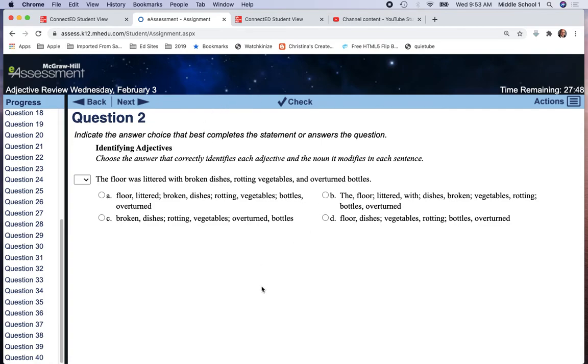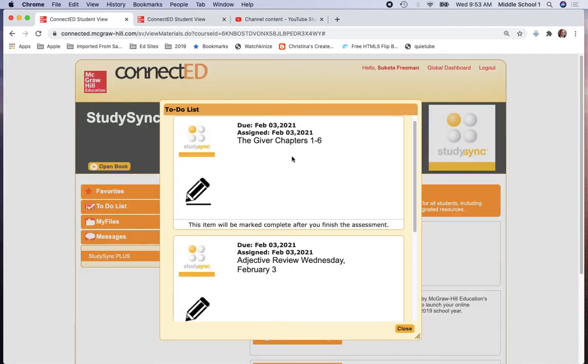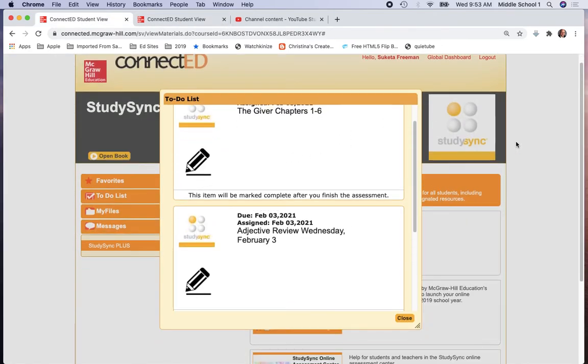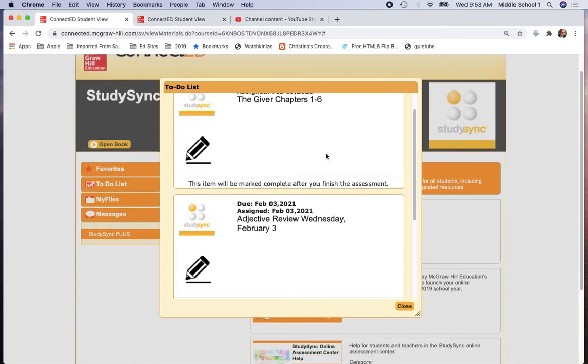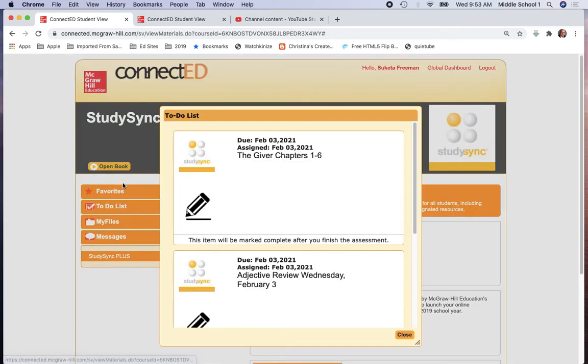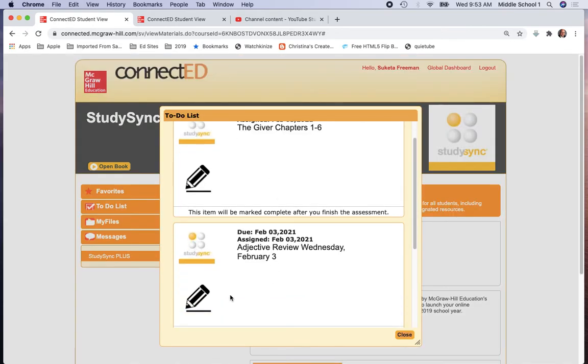And when you finish, there will be a summary of the work that you have done. Again, you have two assignments today that will be appearing in your Study Sync to-do checklist. And when you click the to-do checklist, those items will be populated for you and then make the correct selection.